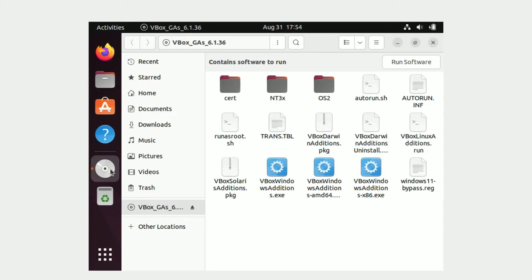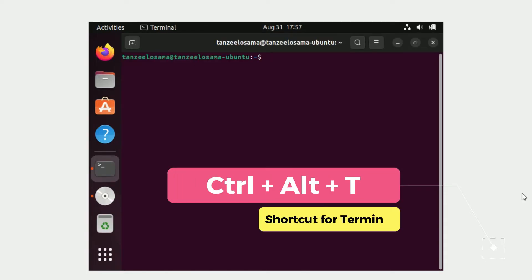Instead, we just have to open up the mounted Guest Additions CD image. When we click on it and open it, we can see all the installation files required to install Guest Additions. Since I am running Ubuntu, I have to run the file called 'VBoxLinuxAdditions.run'.